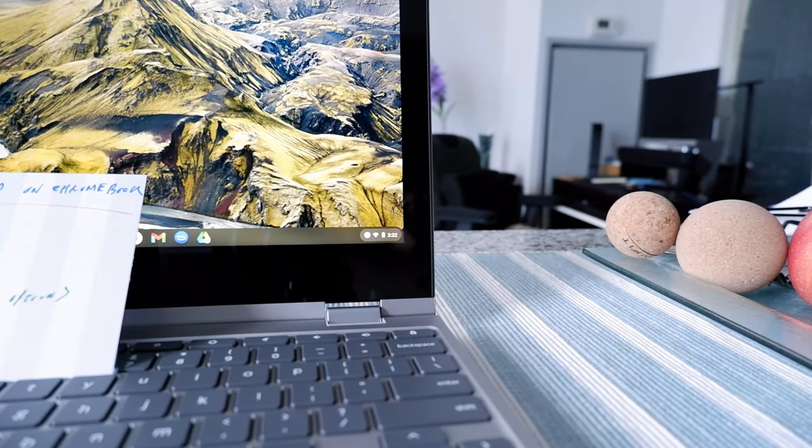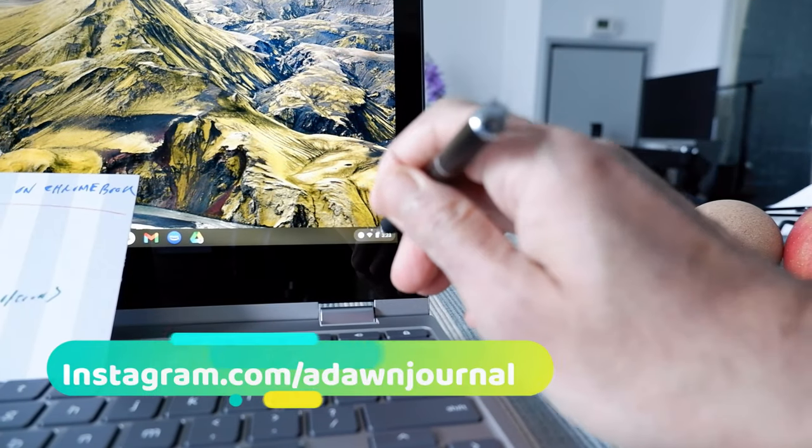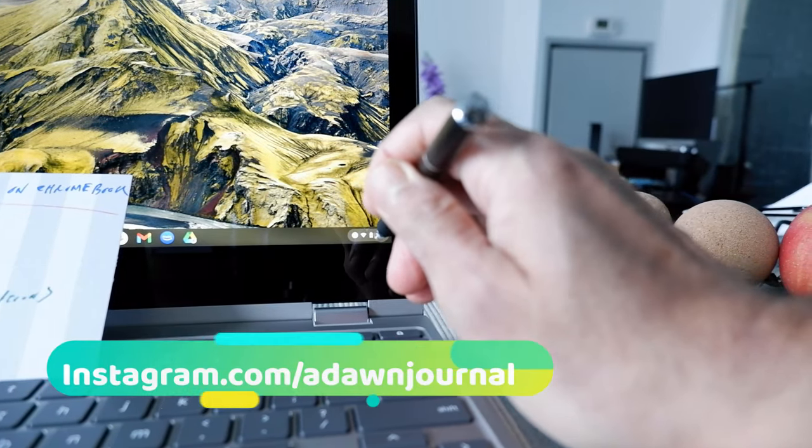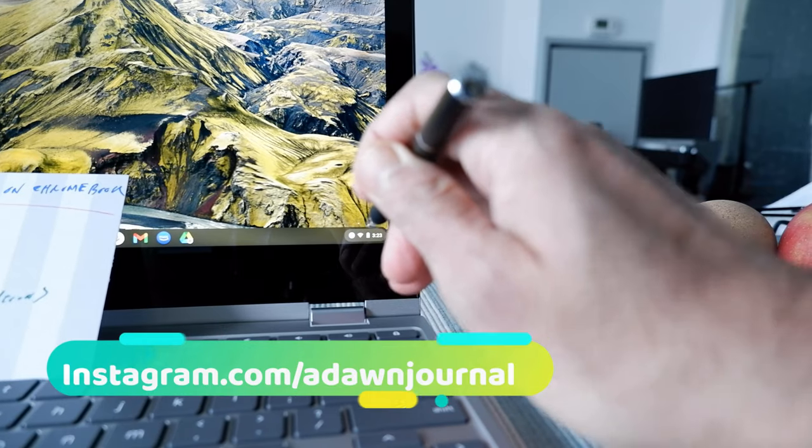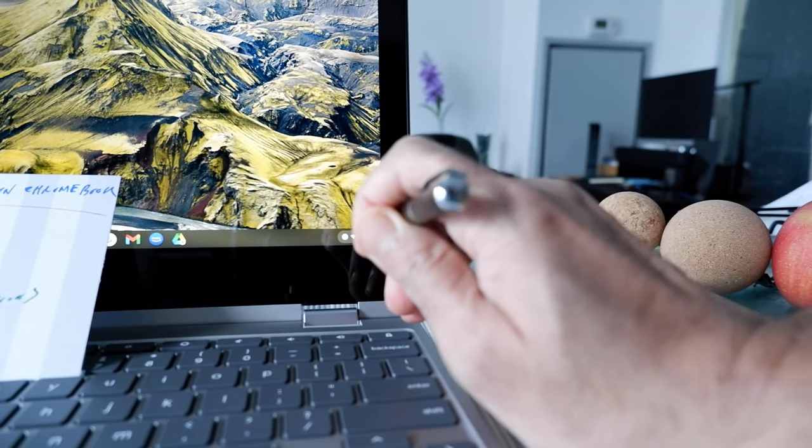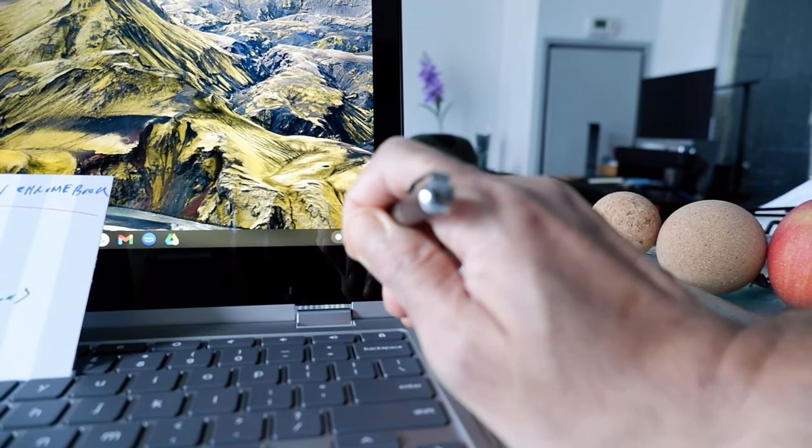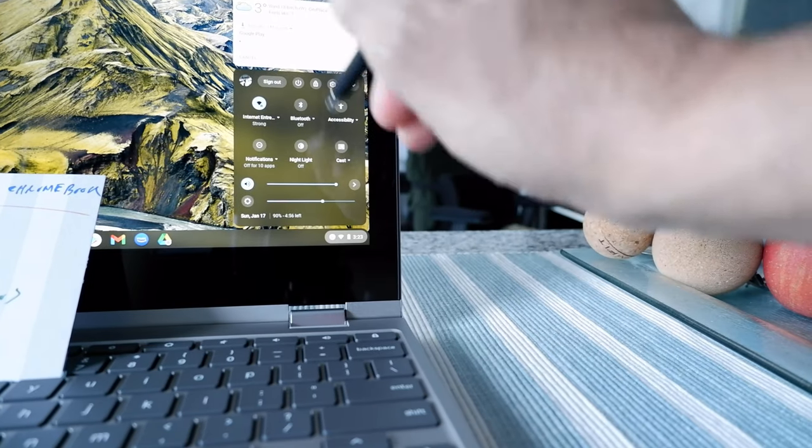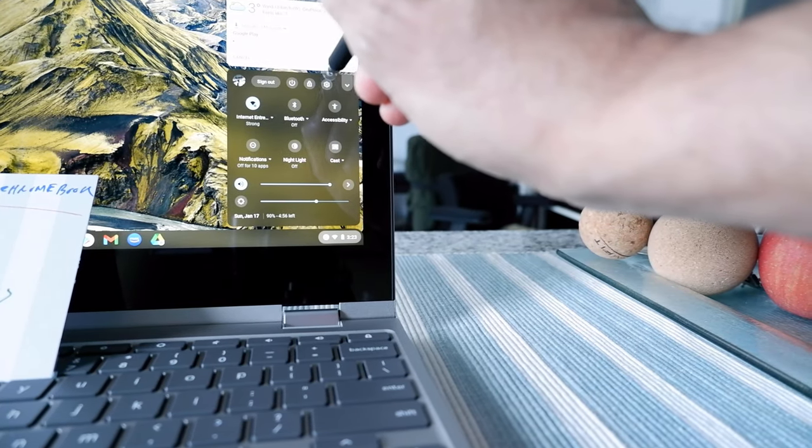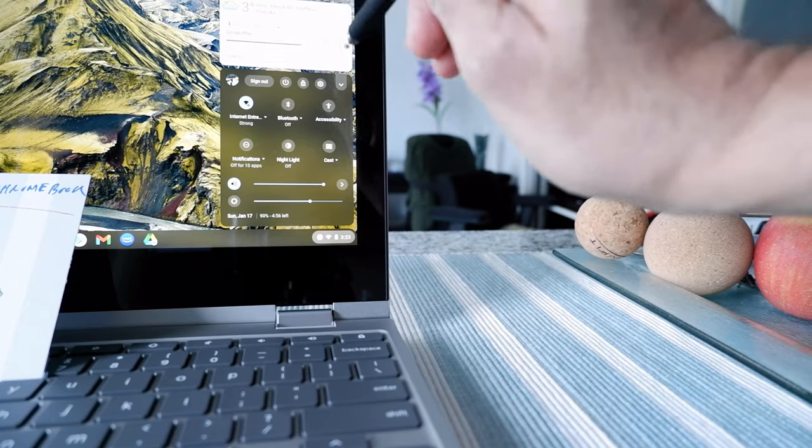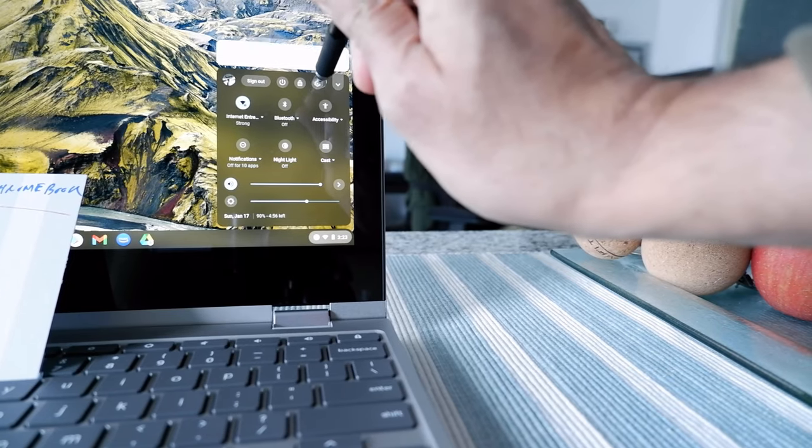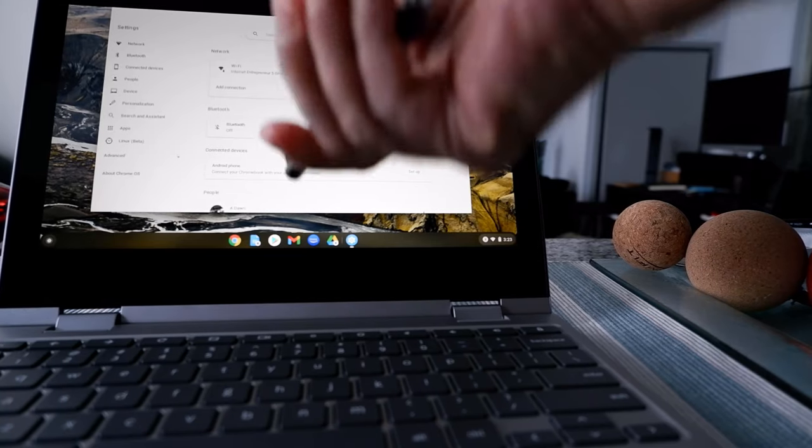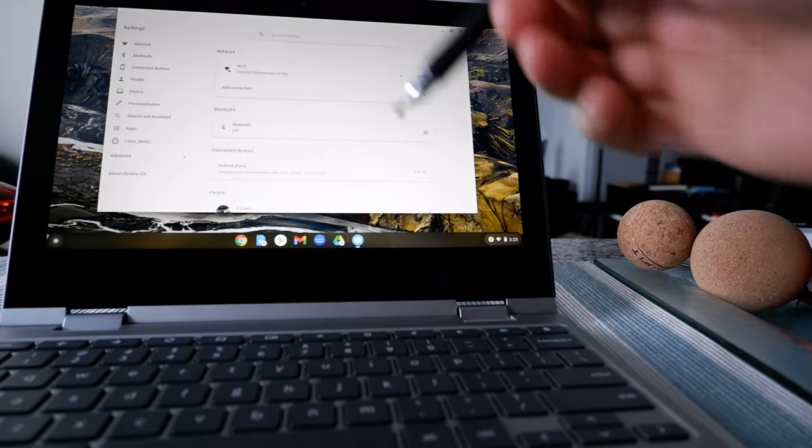So you're going to be clicking on the lower right of your Chromebook where the clock is to open up the menu or settings option. So just click on here and then you're going to be clicking on the wheel button which is the settings button right here and then you're going to see the settings.